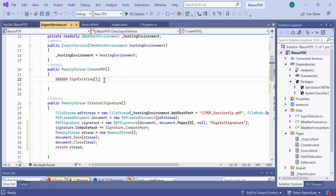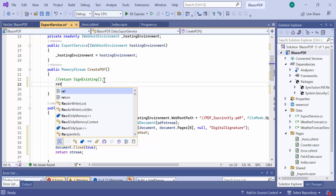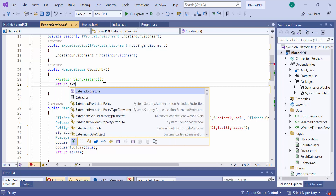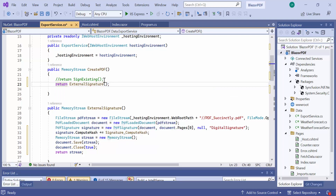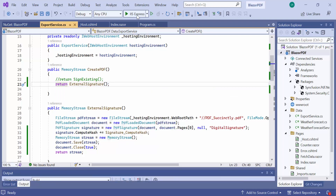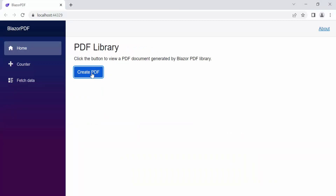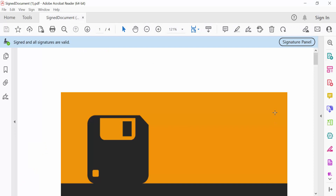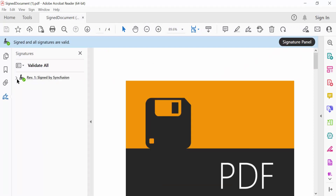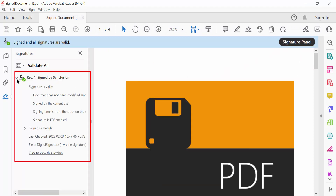And in this create PDF method, I am commenting the call to sign existing method and call the external signature method. Now, let me run the application. I open the signature panel. Here you can see the newly added signature and its details are listed.